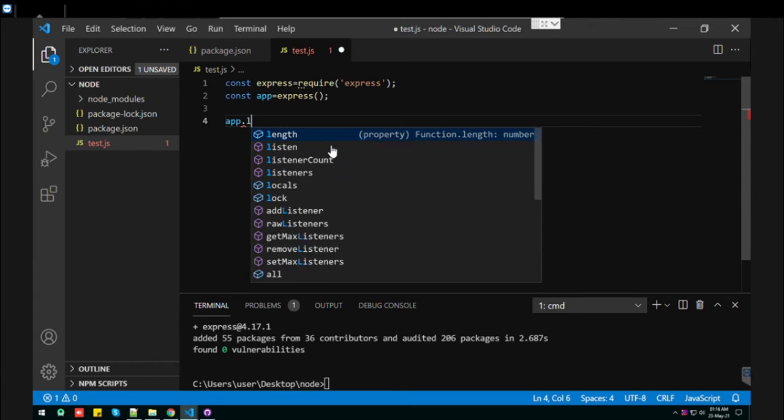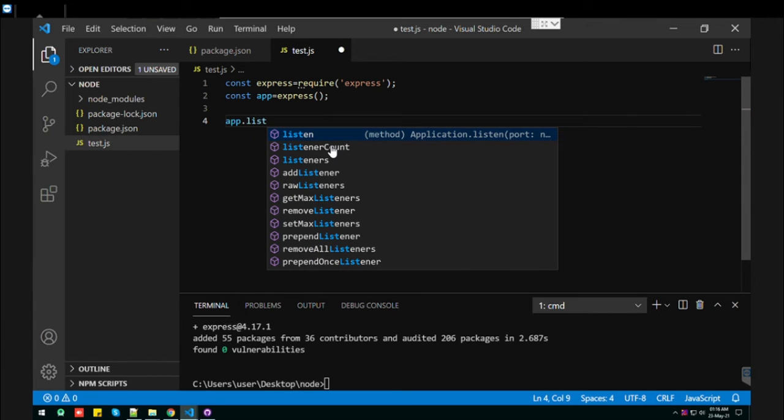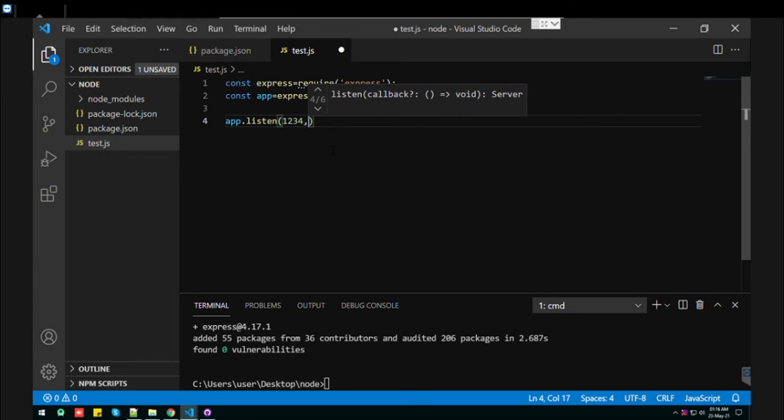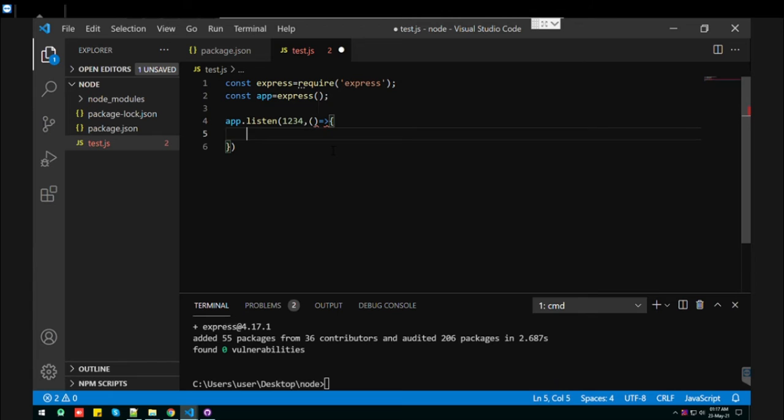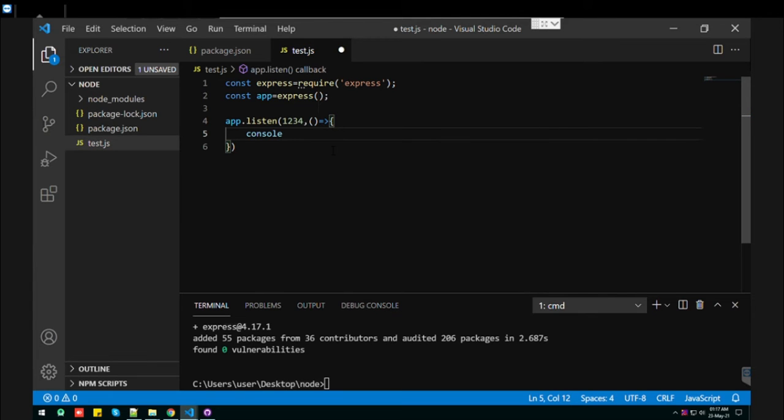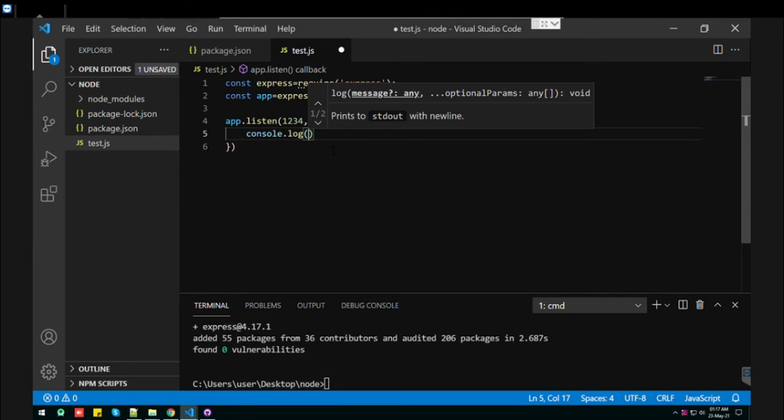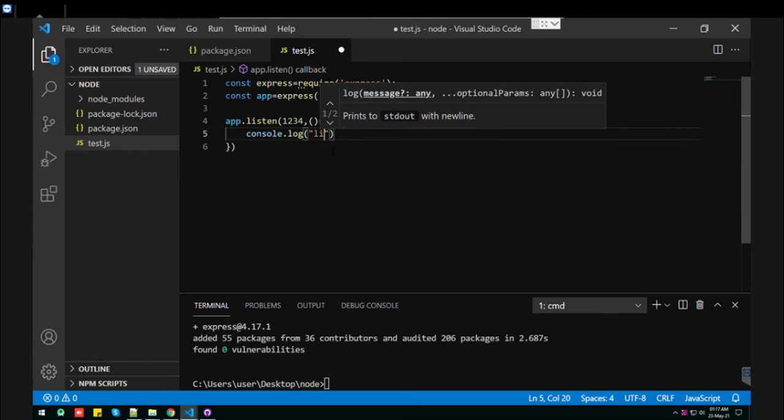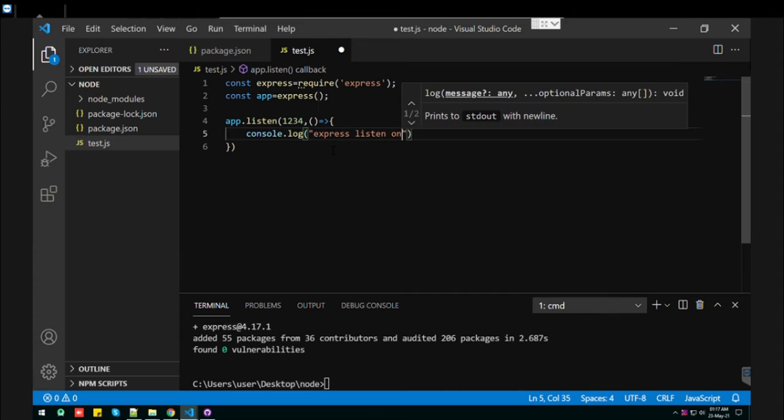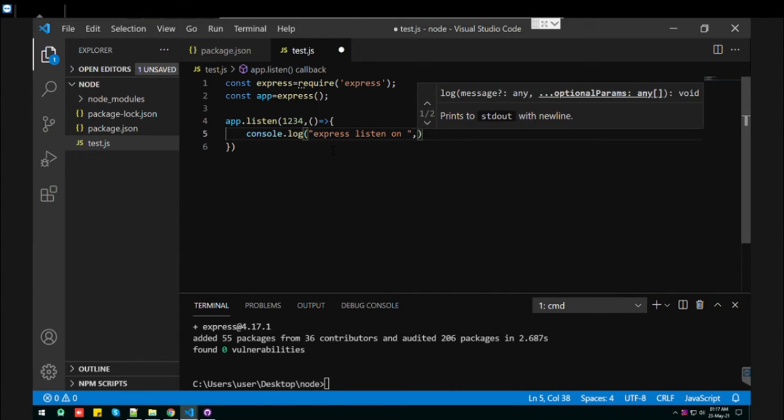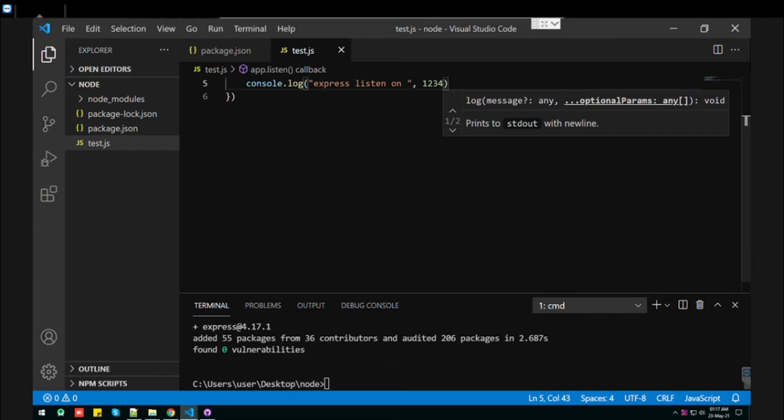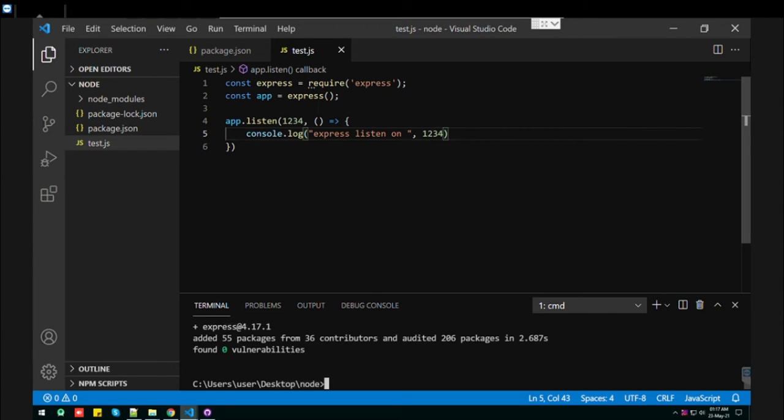Now what we need to do is use app.listen, which is going to just listen. So let's say port is 3000, and here we are going to print to the console whether Express is working or not. So let's say Express is running on port 3000. Let's run this file first so we can get it working.